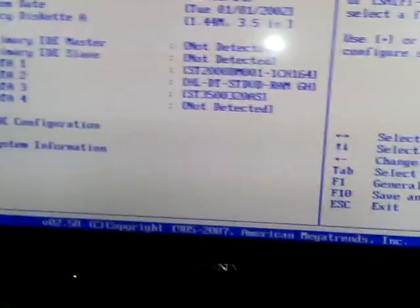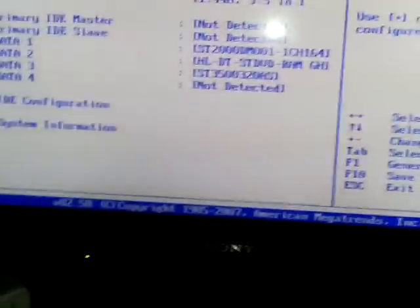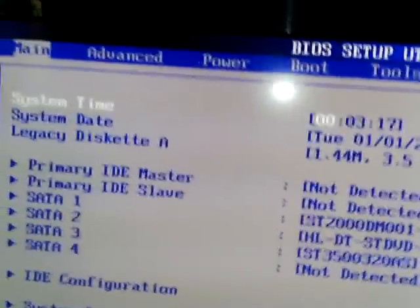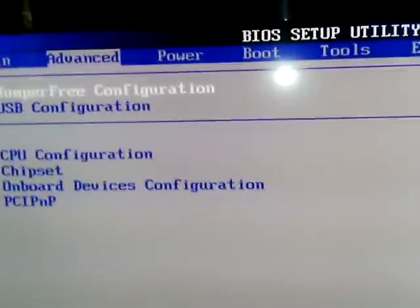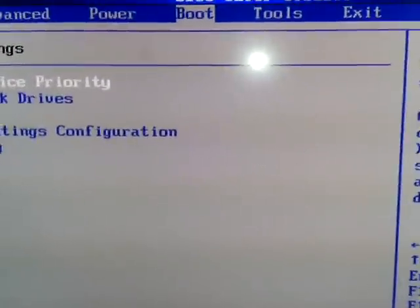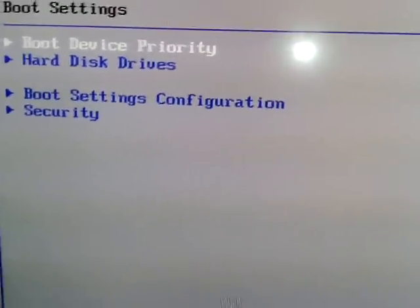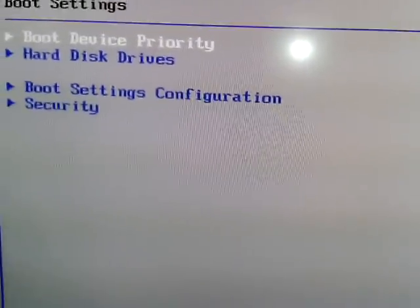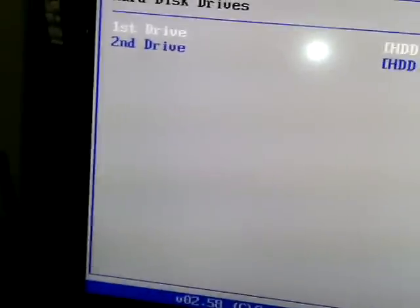From the boot option, you guys have to go into hard disk drives. Now you can see that my new hard disk is the ST2000.